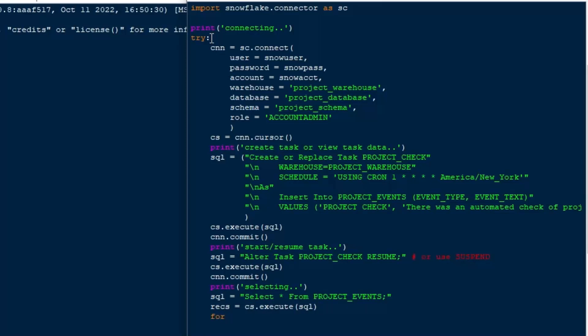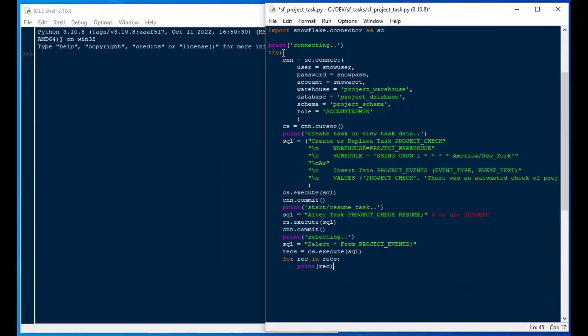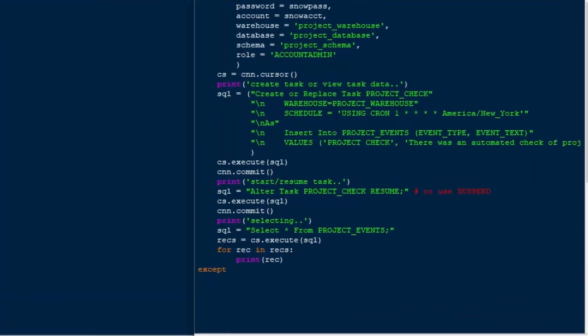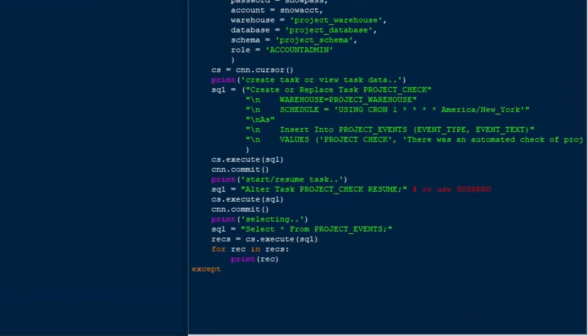And so here we go. We've got our select statement, select star from project underscore events. And I'll do records is equal to our cs.execute. And I'll say for record in records, print that record just to give us some feedback. And then I'll close off.